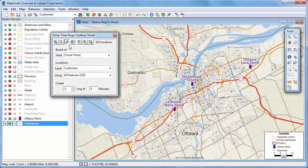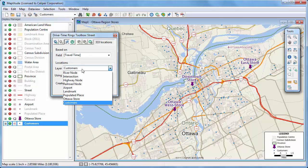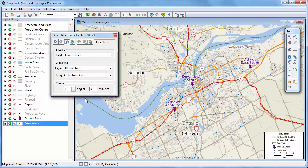Now I can choose my store layer for the origin points, and I'll use all features in the layer and create three rings at 10-minute intervals.